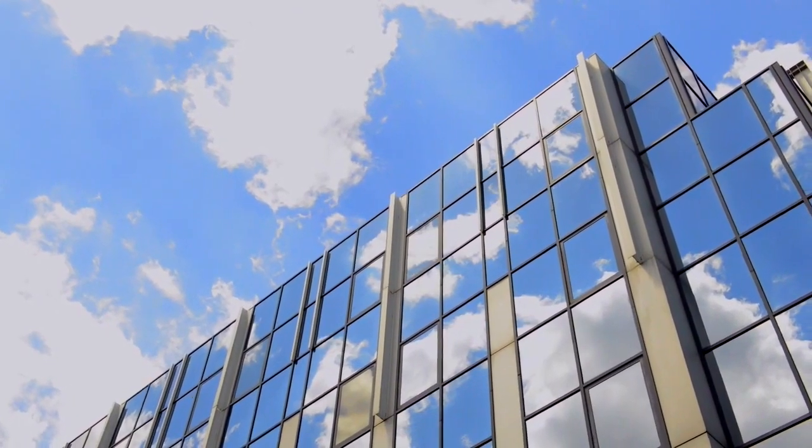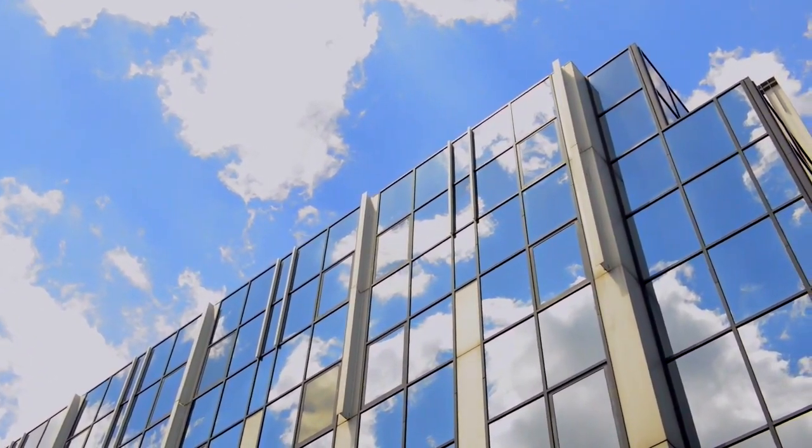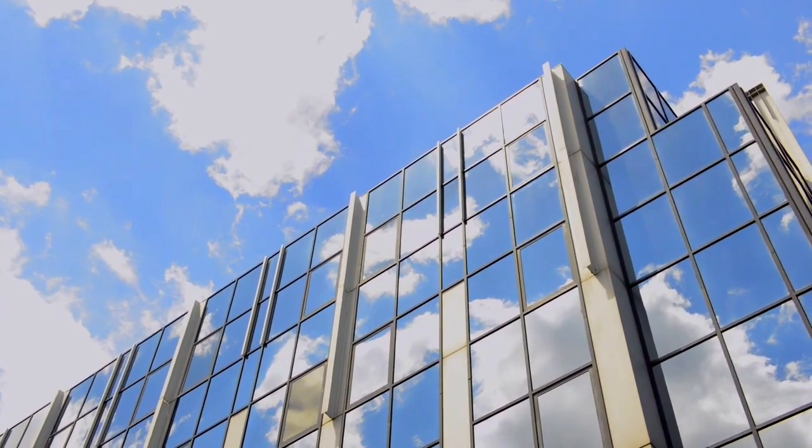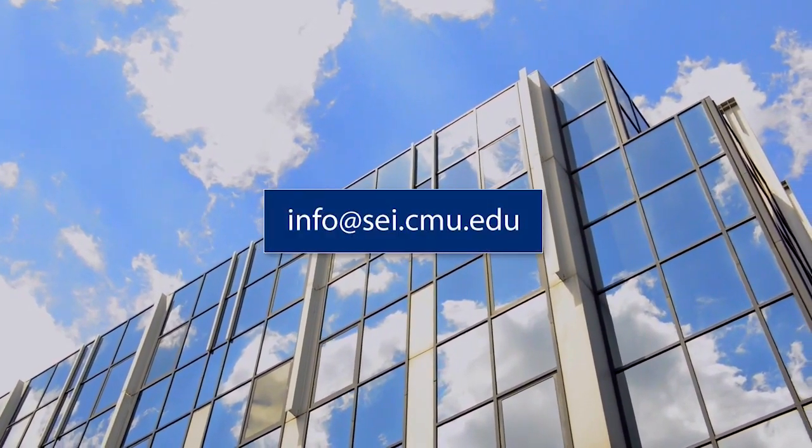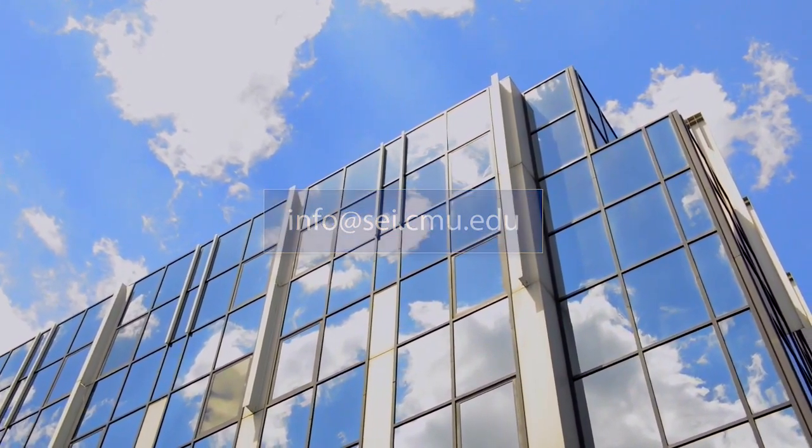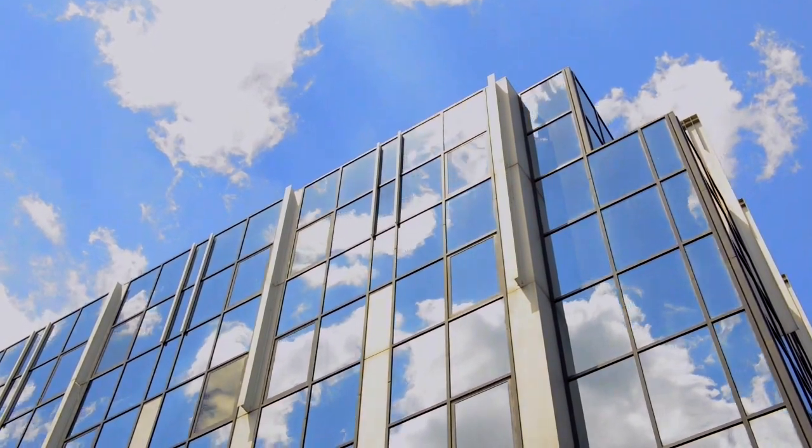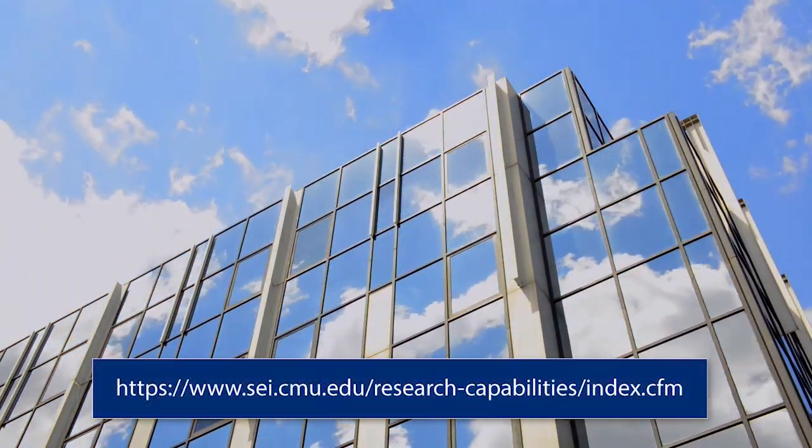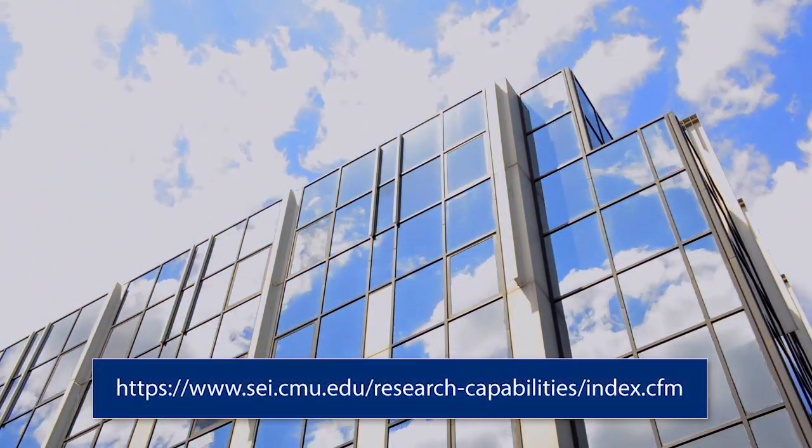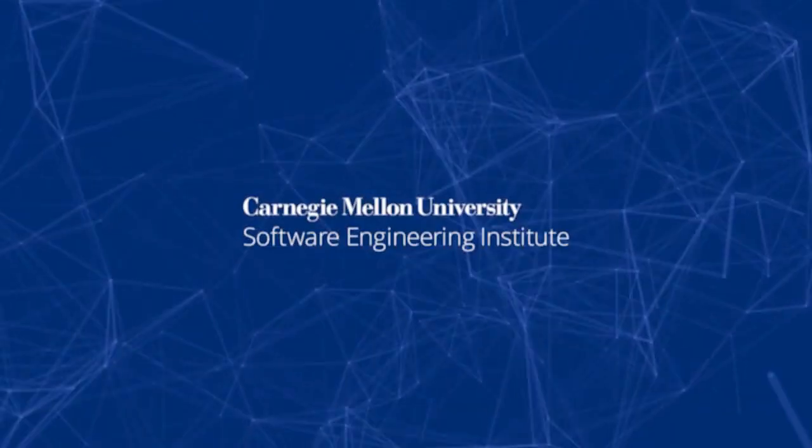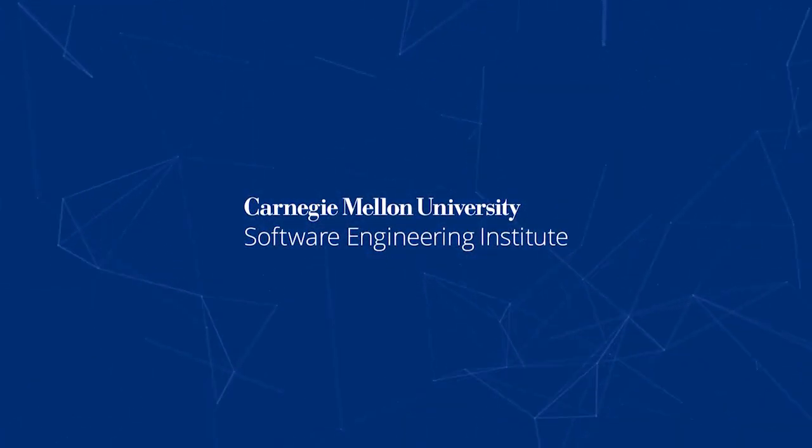For opportunities to collaborate with the SEI on this prototype, contact us at info at sei.cmu.edu. And to see all SEI research and capabilities, visit our website at the below URL.